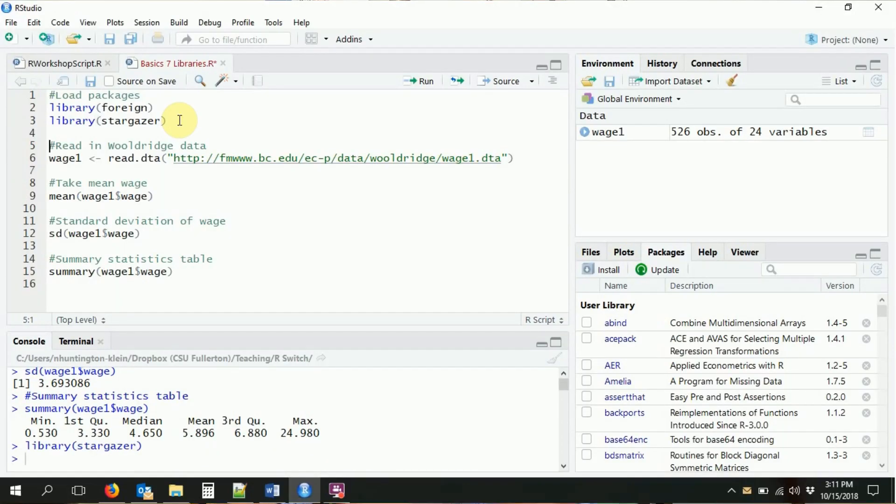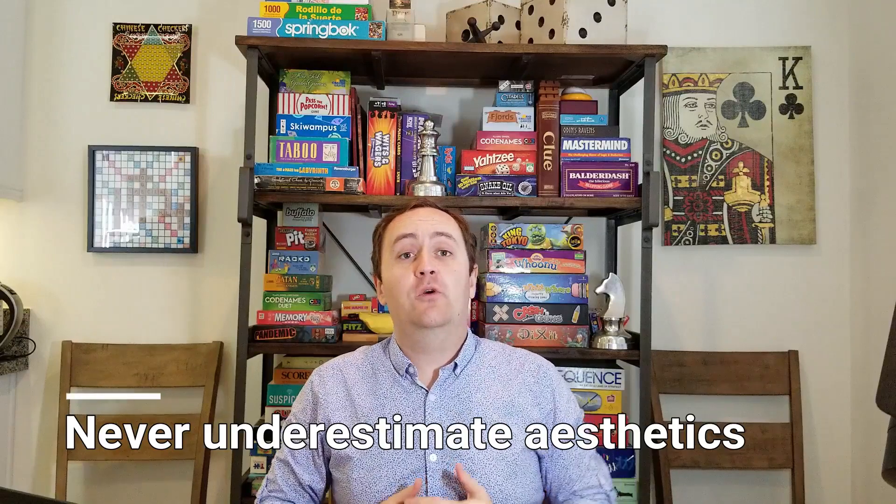Stargazer does a couple of things for us. First, it includes observations and standard deviation by default — the things we said were missing — and it's flexible so we can add other statistics easily. It also makes a much nicer-looking table. And thirdly, it has an easy option for reading the table out to a file so we can open it and copy it into Word in a way that looks very nice.